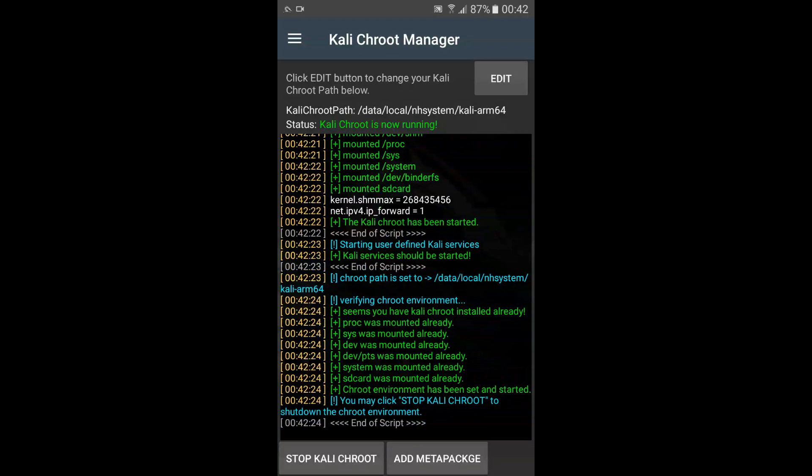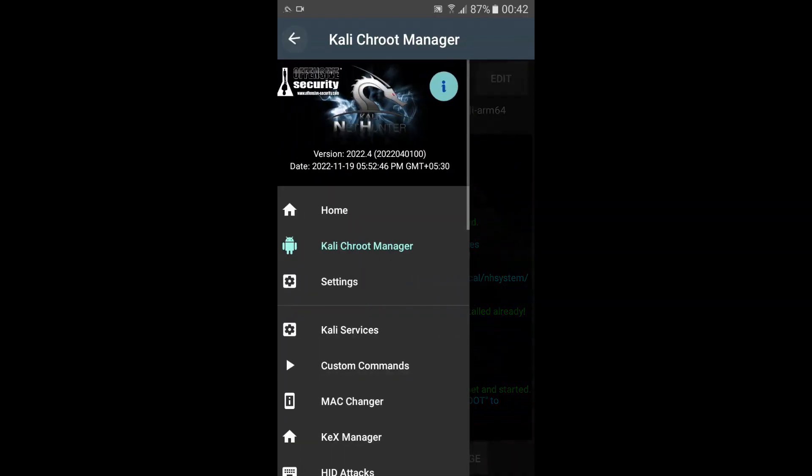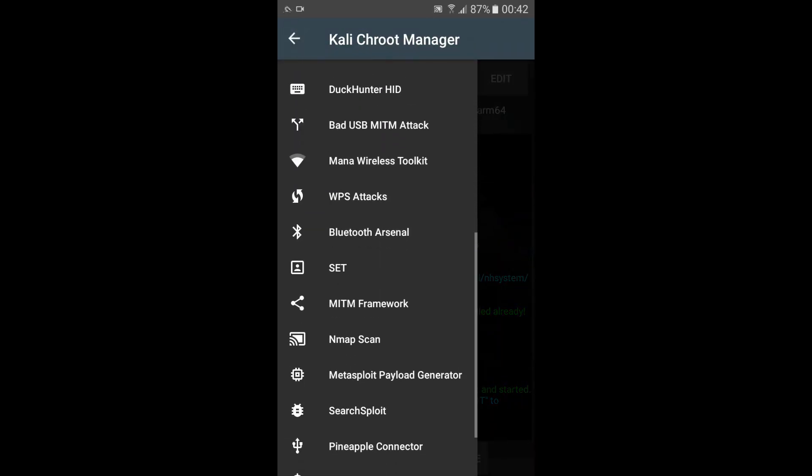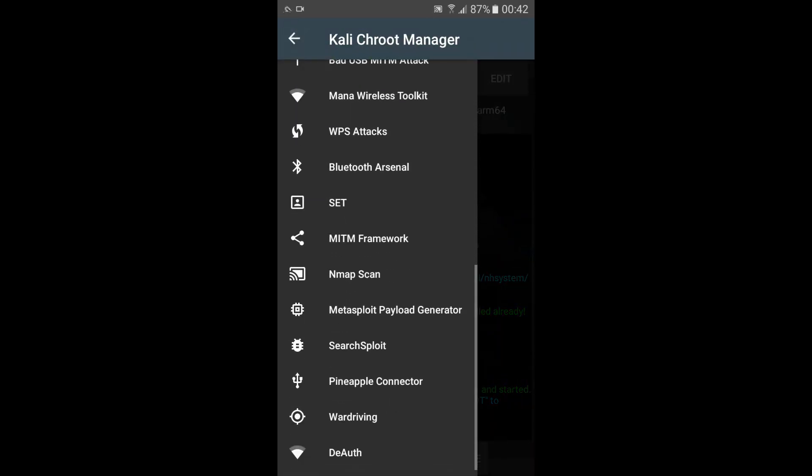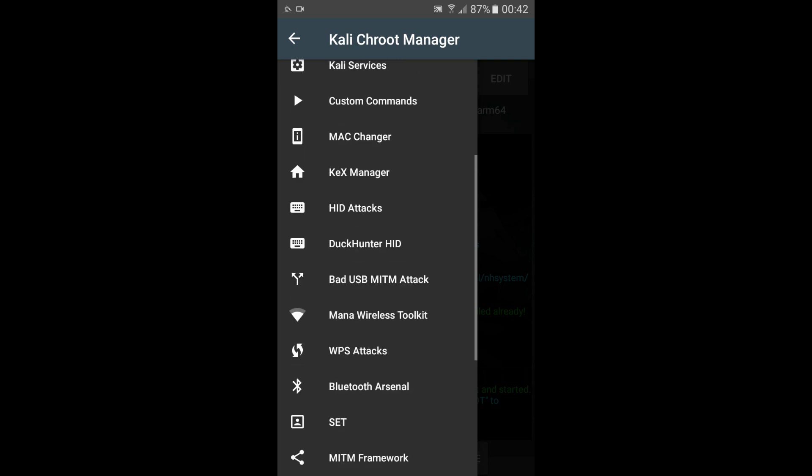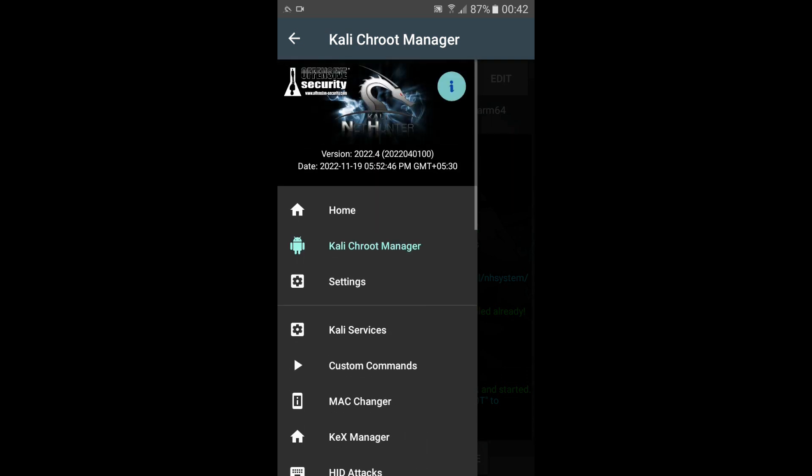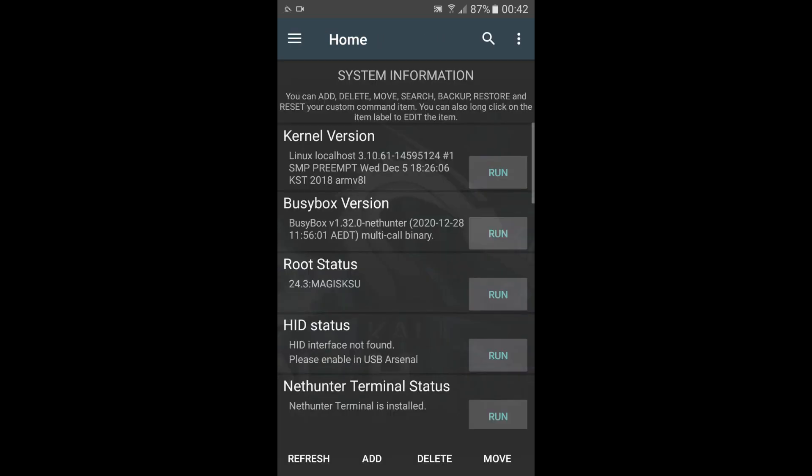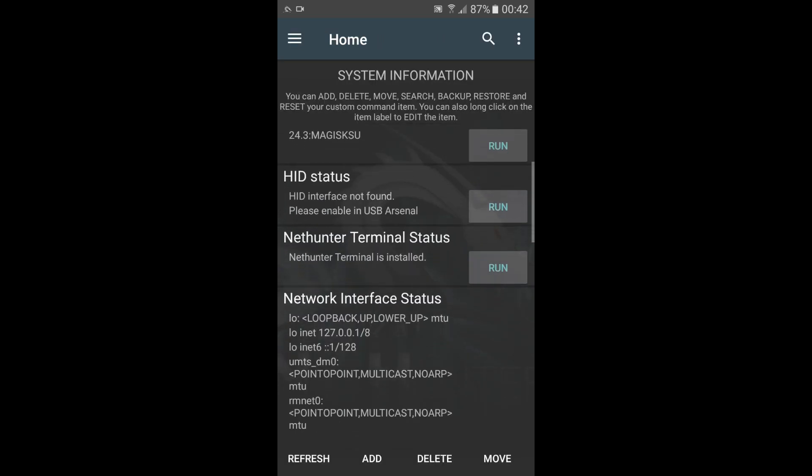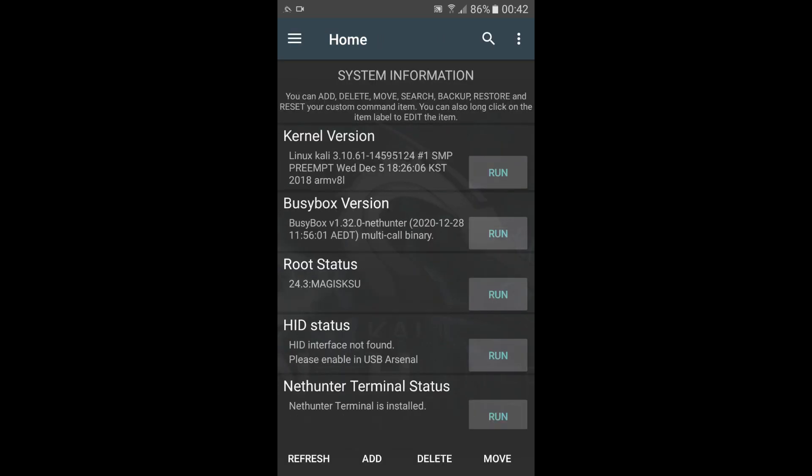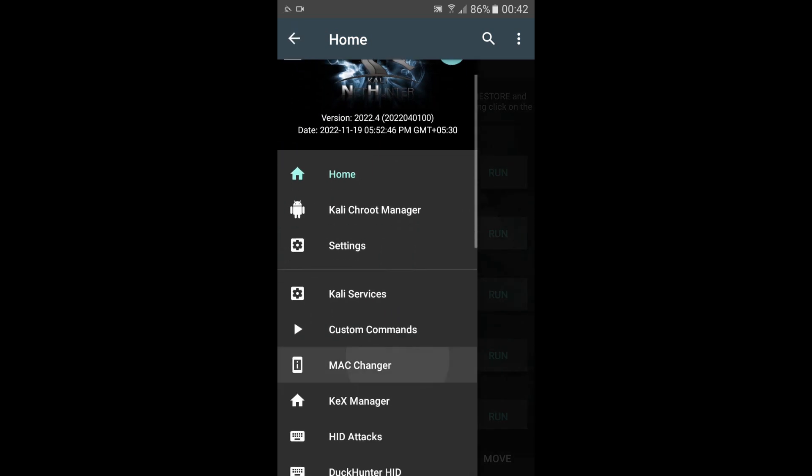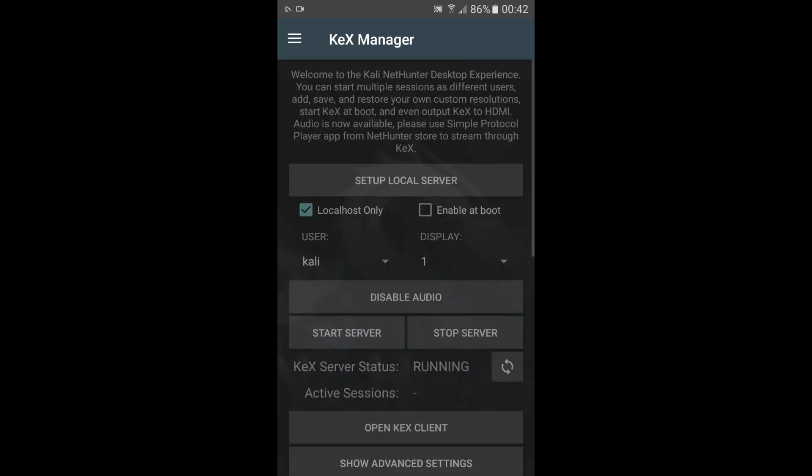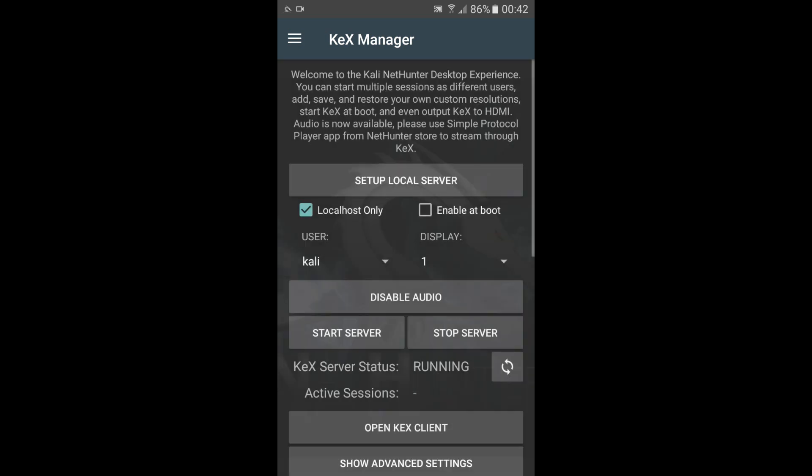When the Kali CHROOT Manager is running, you can use it to manage the Kali Linux CHROOT environment on your Android device. This includes installing and removing tools, configuring settings, and accessing the command-line interface version of Kali Linux. If there are any queries regarding this video, you can mention them in my comments section. See you soon! Thank you.